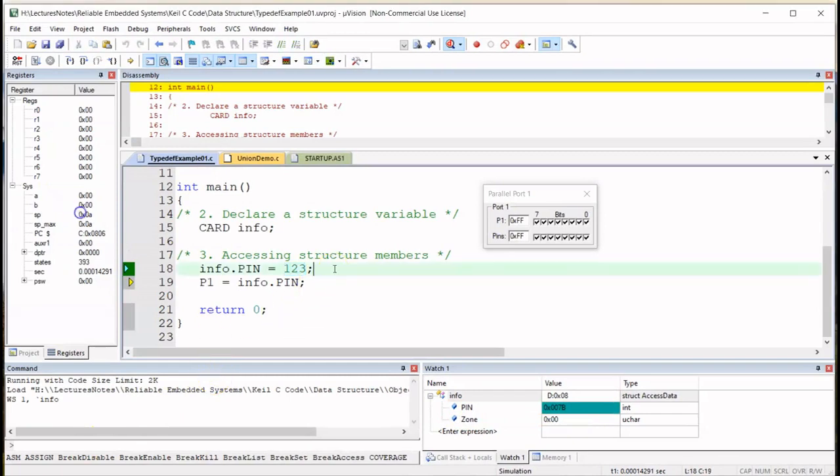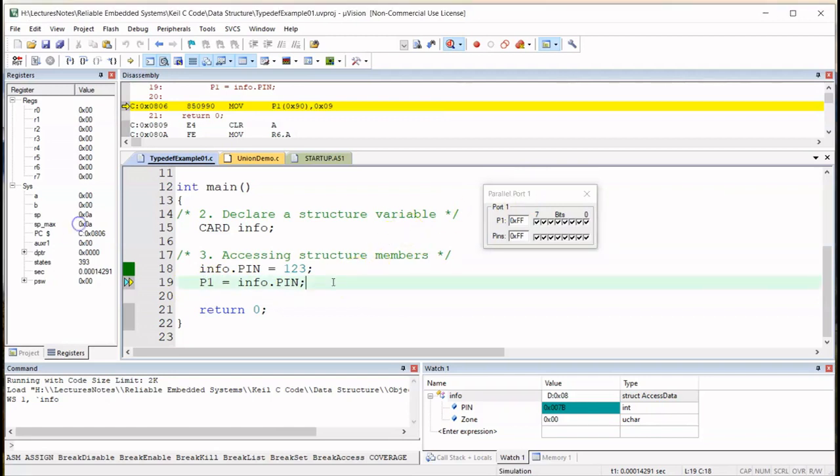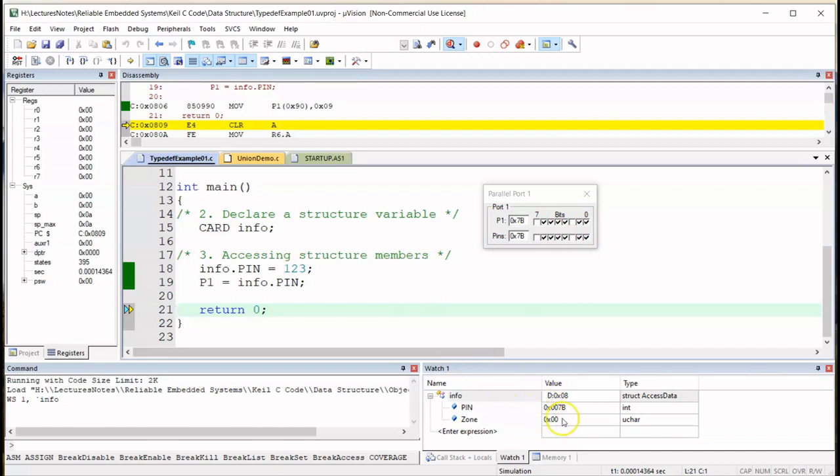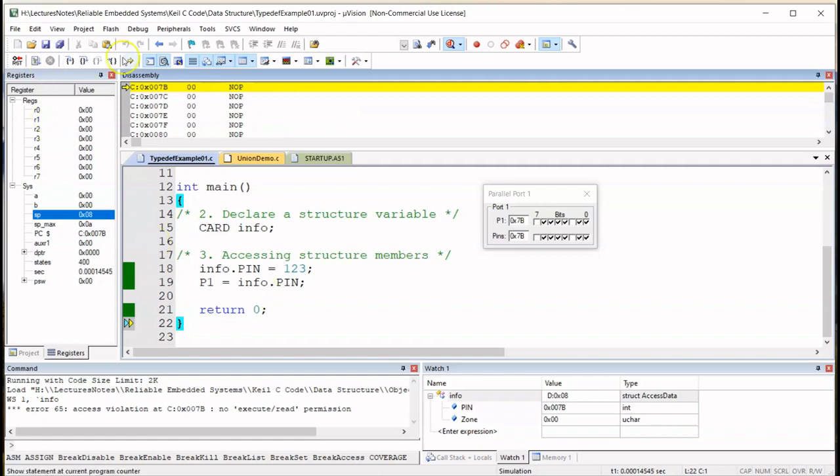So now I'm going to assign info.PIN to port 1, P1, which is this port here. And yeah, so now port 1 displayed 01111011, that is the binary equivalent of 7B or decimal 123. And here we have return 0 which concludes and terminates the program.